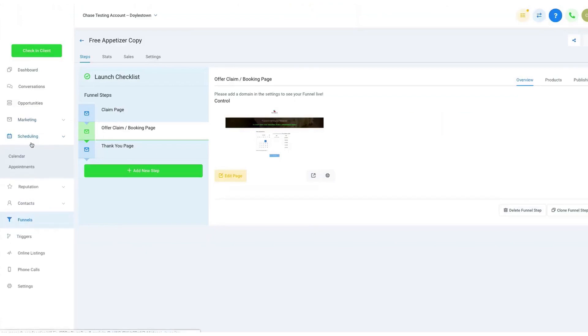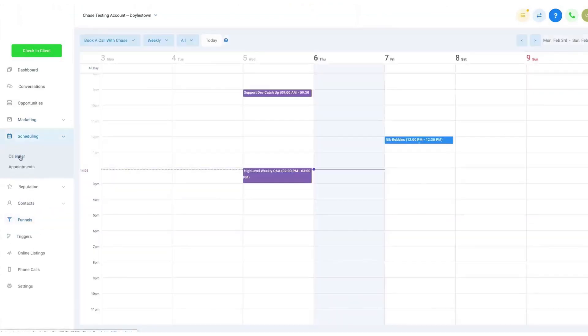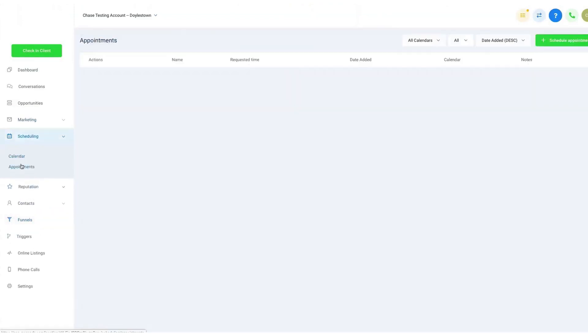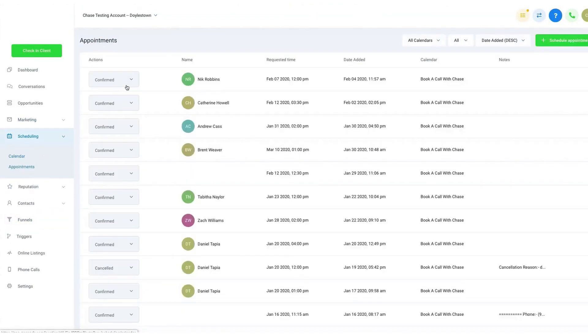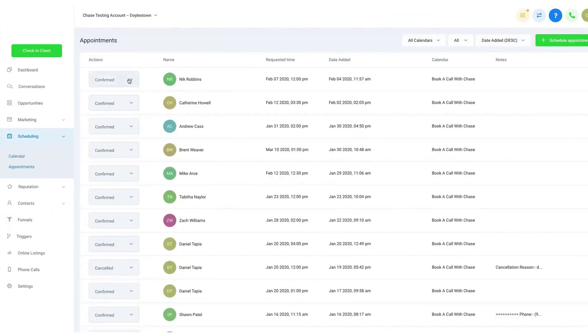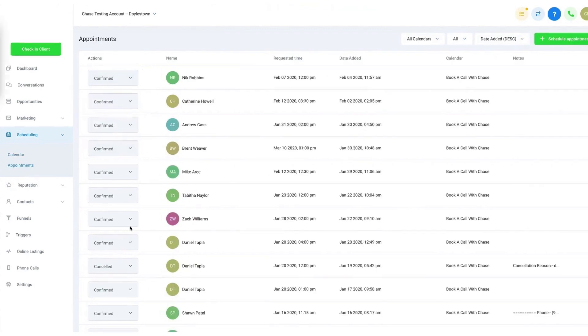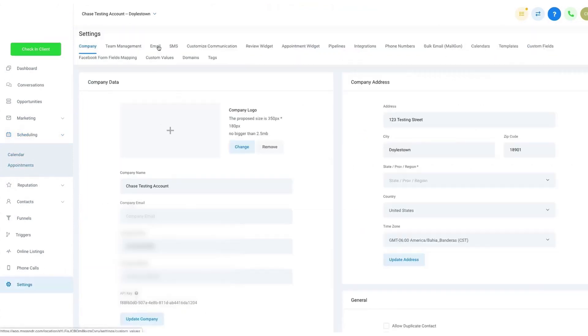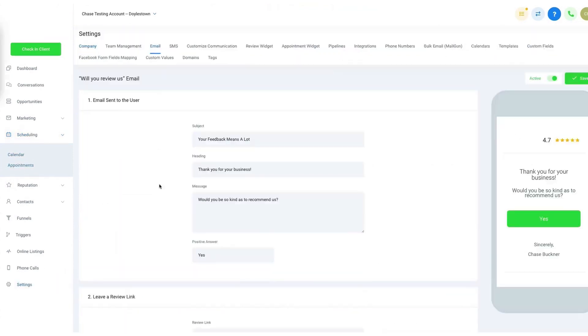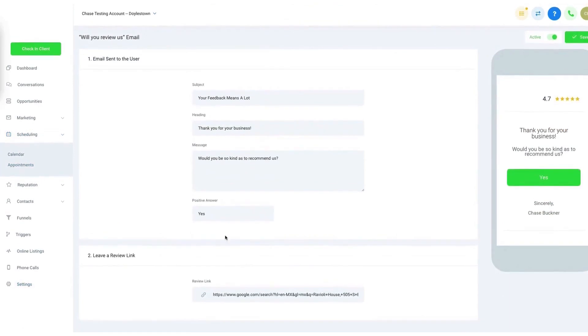The platform includes a robust reputation management feature, helping businesses efficiently handle their online reviews. This tool allows you to request reviews via email or SMS, either manually or automatically, ensuring you can easily gather customer feedback.